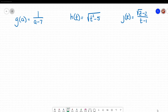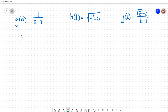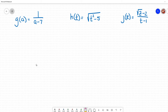All right everyone, back again with another example on reviewing our functions. I have up here three functions that we're going to go through. This example is going to focus on trying to find the domain of a function. Remember that domain is the input or input values that can be used with a function so that it provides an output.